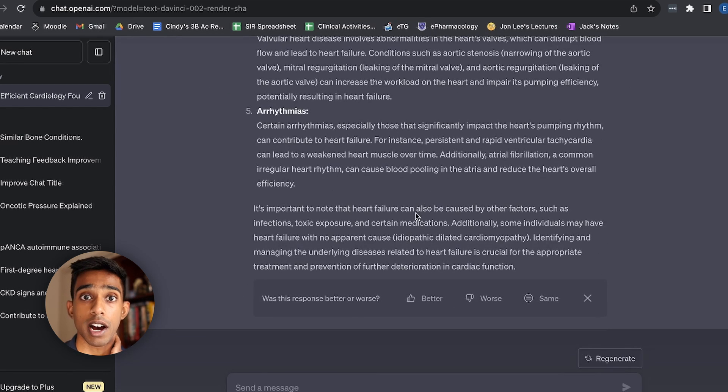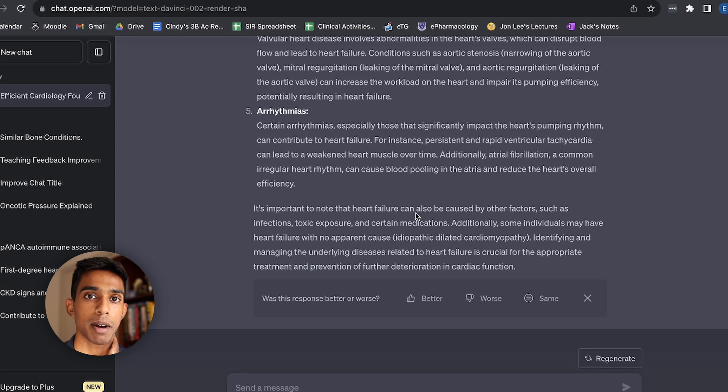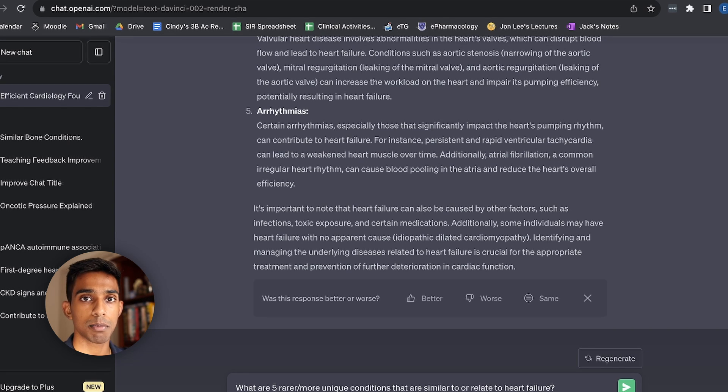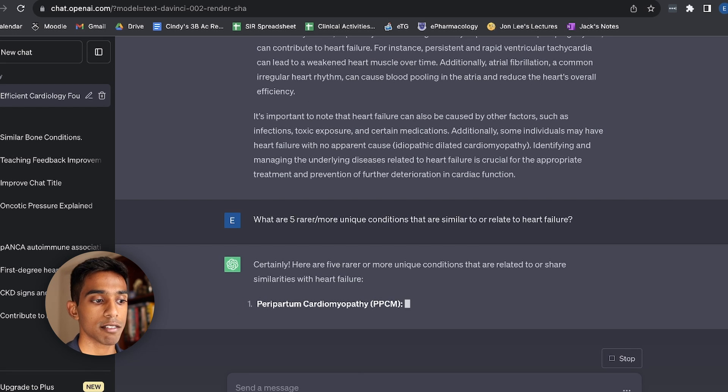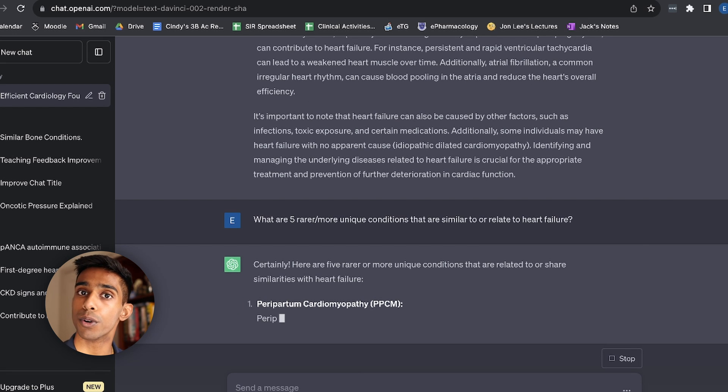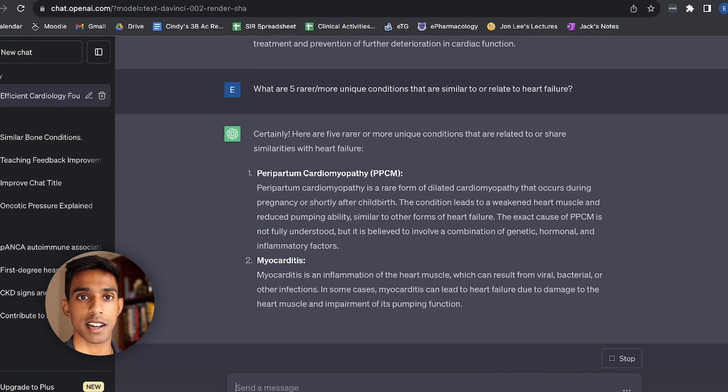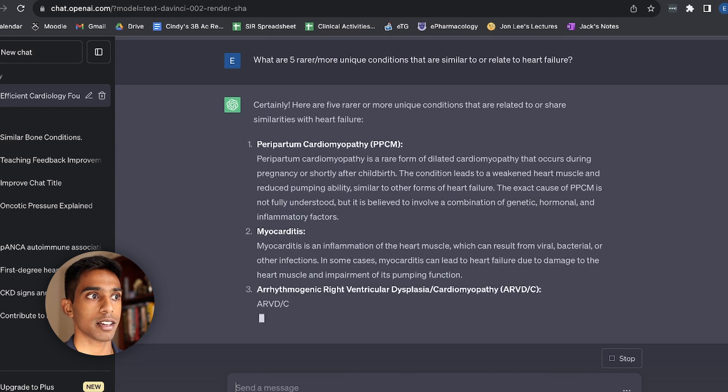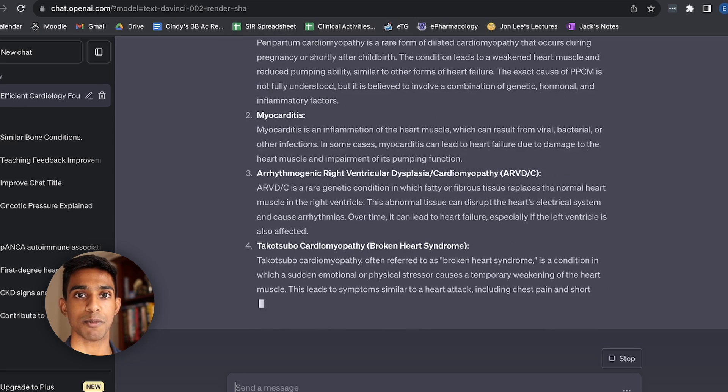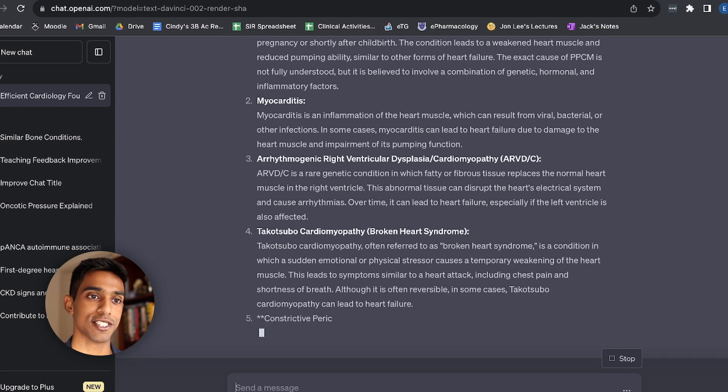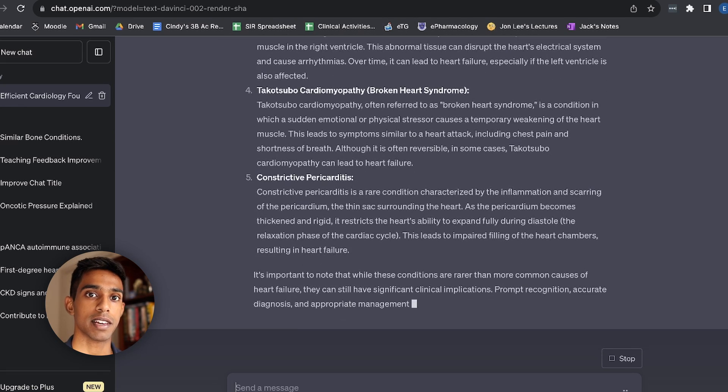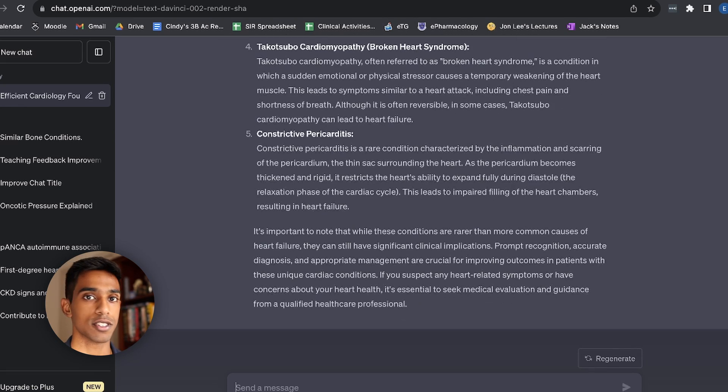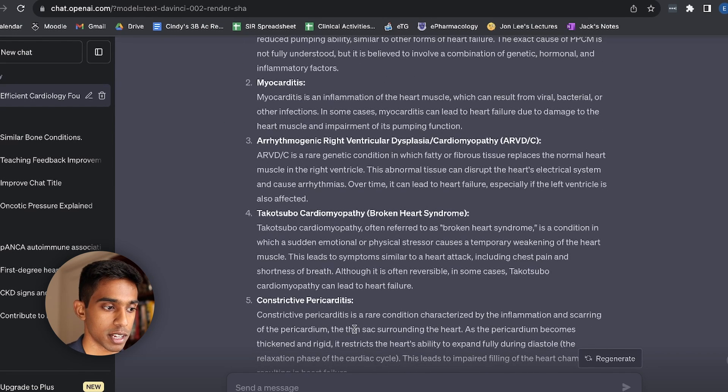So I might just try writing a new prompt to try and figure out maybe some more things that might be related to heart failure. Here I've changed it up a little bit to ask about five rarer or more unique conditions because I often find that I really like thinking about those rare or random or quirky conditions that somehow relate to really big and important conditions like heart failure. And so here it's given me quite a few interesting things.